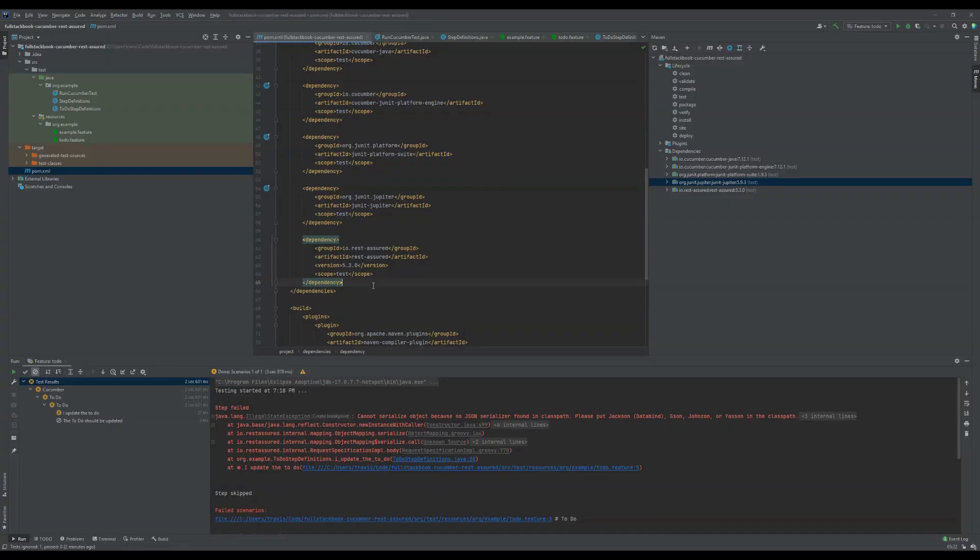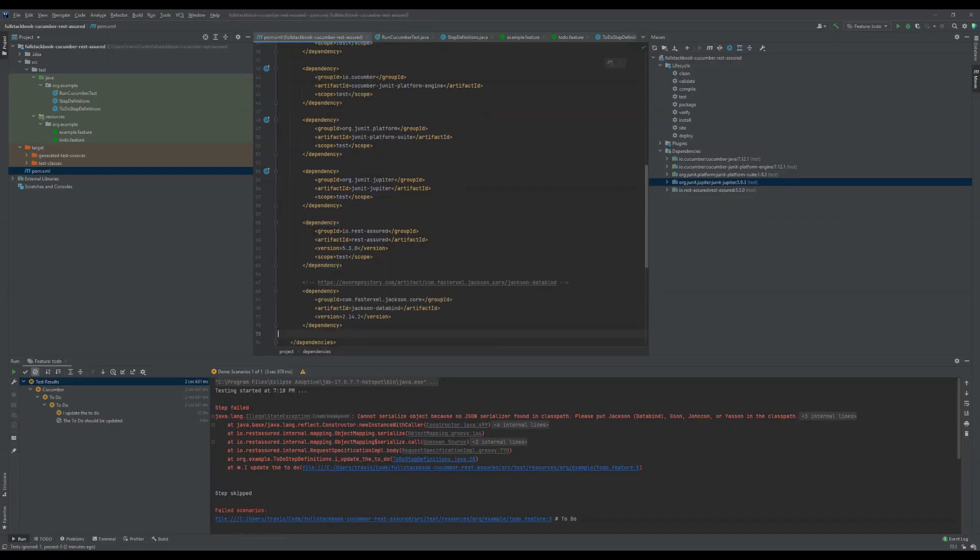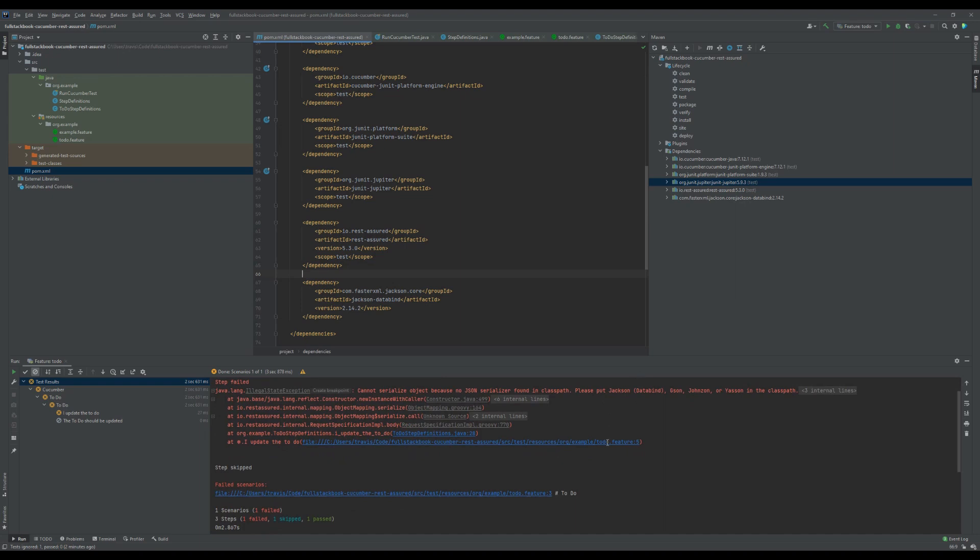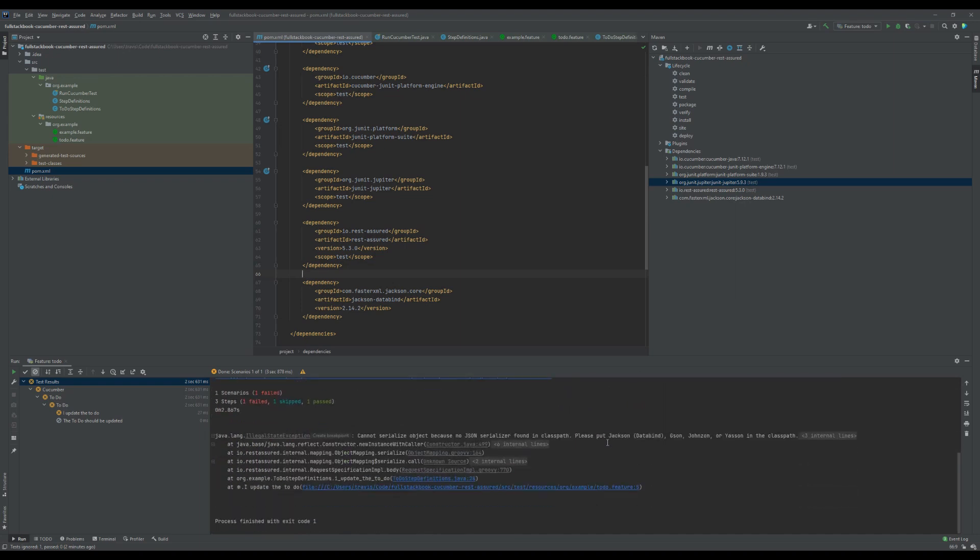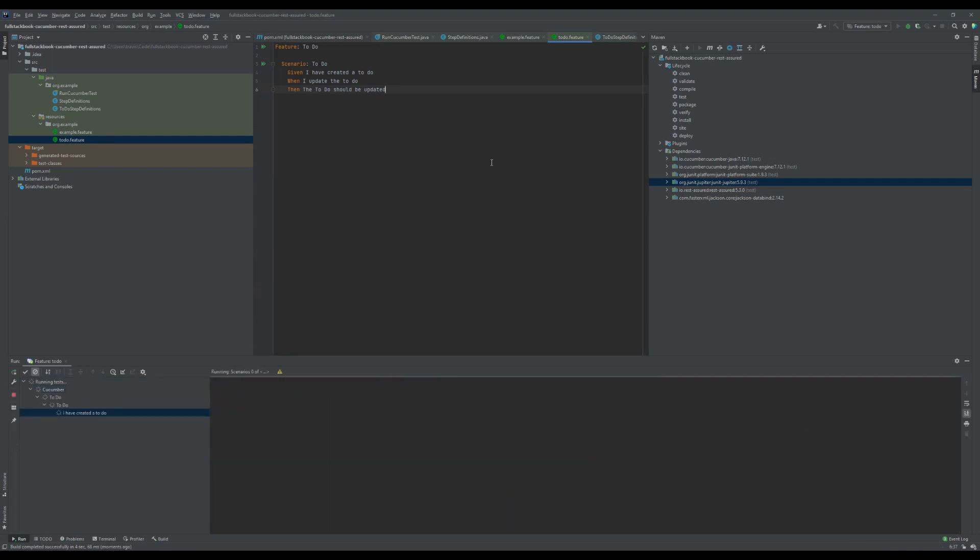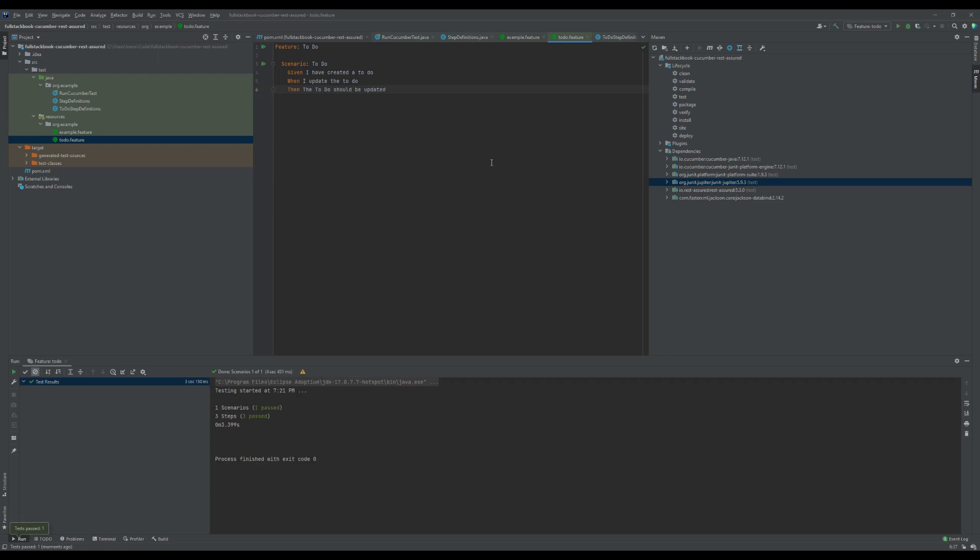Alright, and then I'm going to paste in the dependency here and reload the project. Okay, and then let's go back to the feature and run.